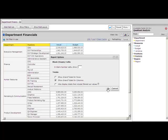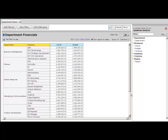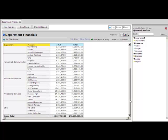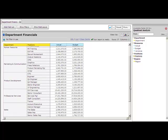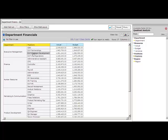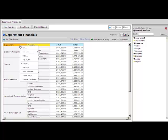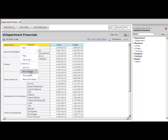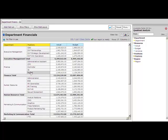And now within our department, we want to see subtotals after all of the positions. We want to see subtotals for executive management department, for finance department, and the other departments.